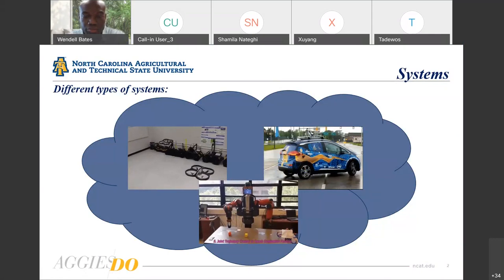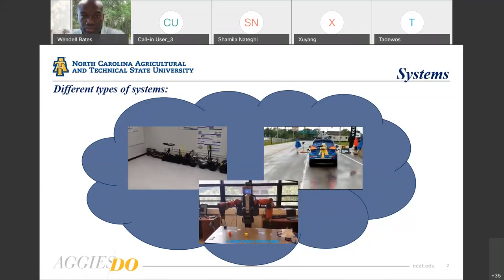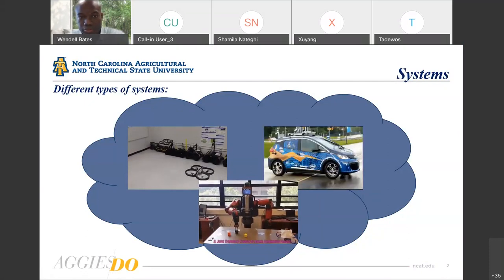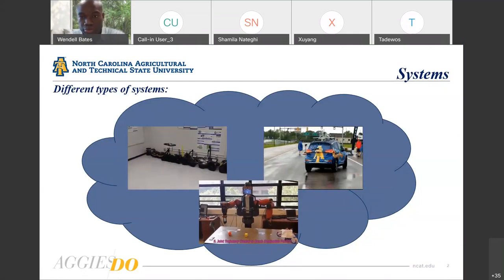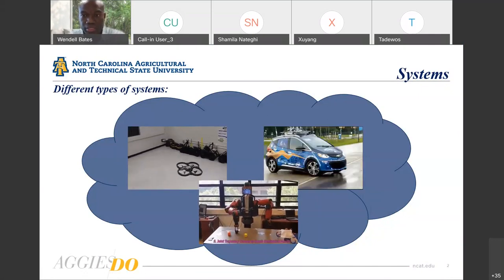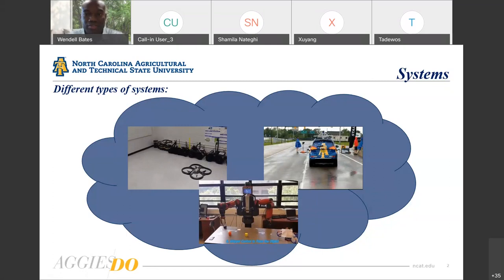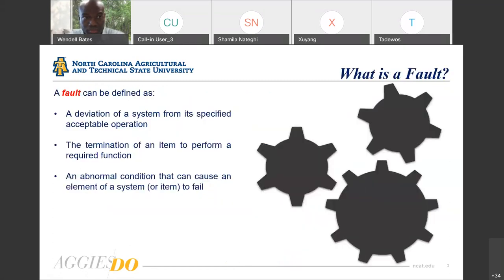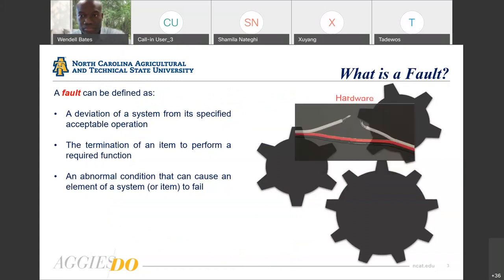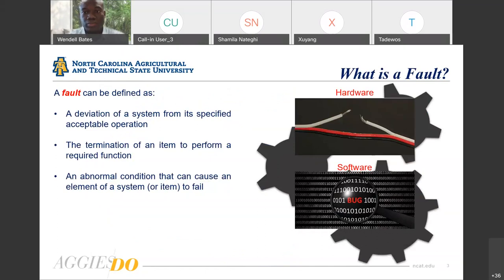There are a host of different types of systems in the world today. Here at North Carolina A&T we have a bunch of autonomous systems — UAVs in the lab, humanoid robots, and UGV or autonomous car projects as well. As many of you know, all of these different systems are prone to fault. A fault can be defined as a deviation of a system from a specified acceptable operation, or an abnormal condition that can cause an element of the system to fail. Faults are typically separated into two categories: hardware faults, such as a loose or broken wire, and software faults, such as a coding bug.